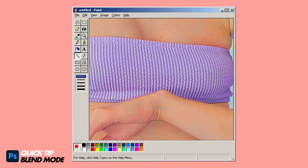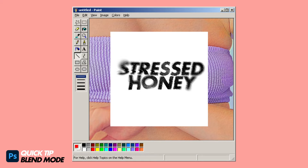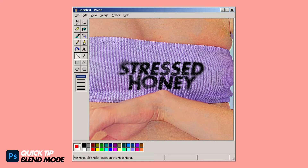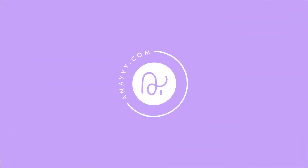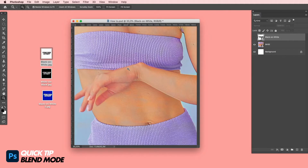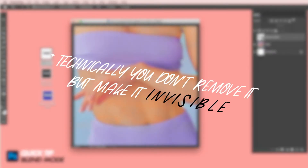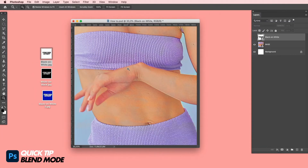Hi guys, this is Anna and today I will show you how to get from this to this with one click. You simply start with a background image, and if you want to remove the background of an image that's completely white with something black on it — like a font, an icon, or something like this — you can remove it with one click.